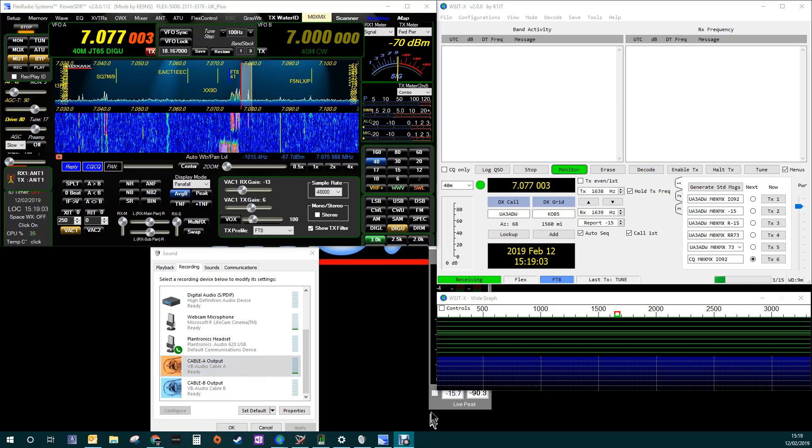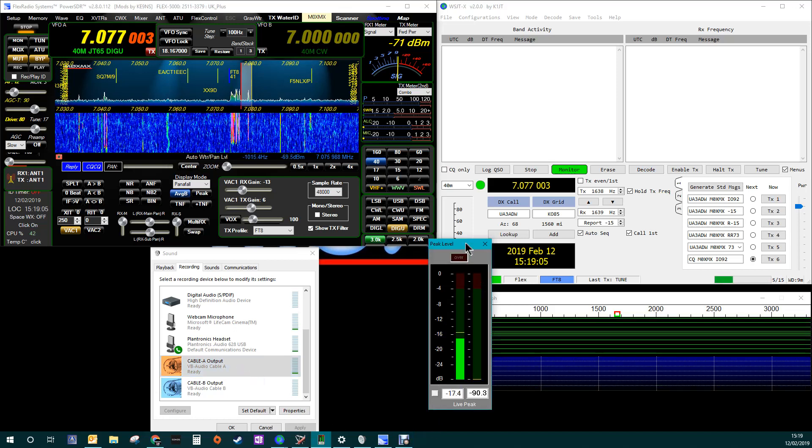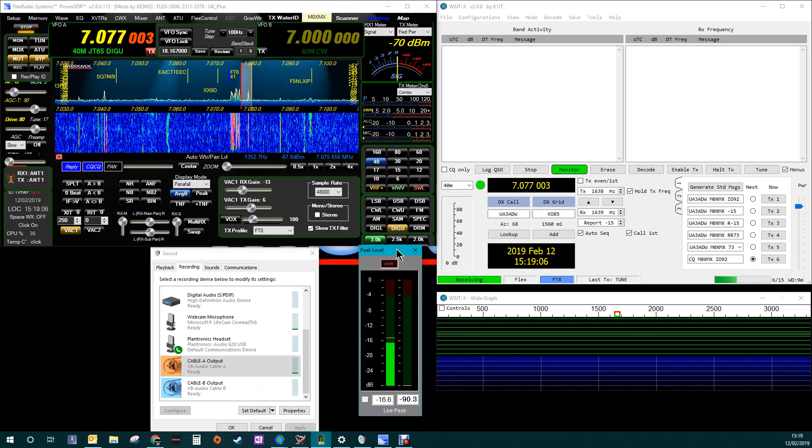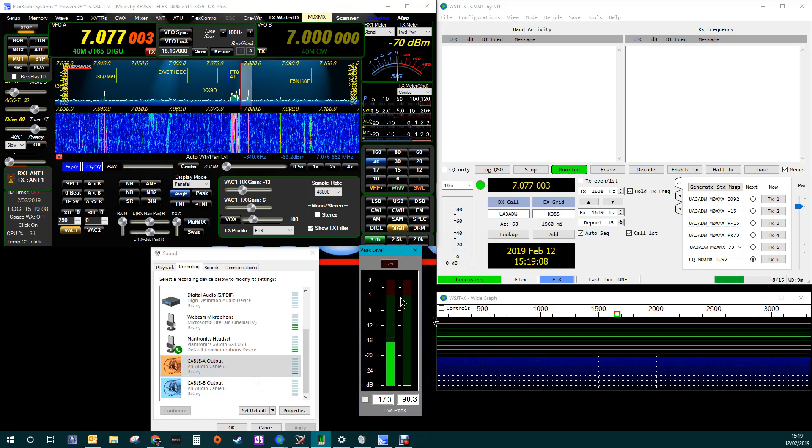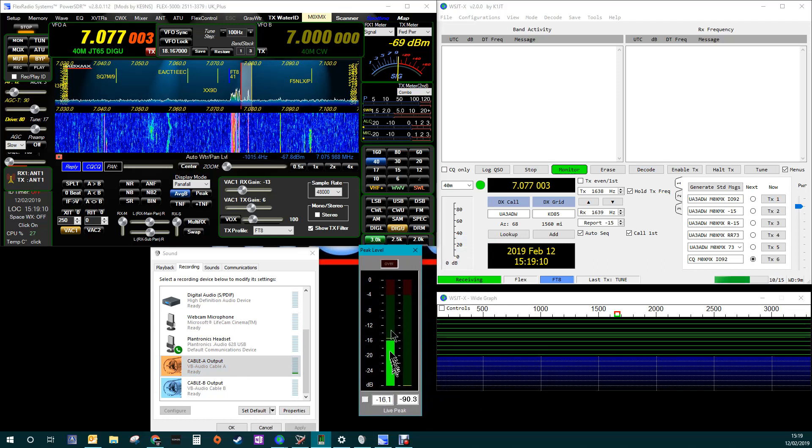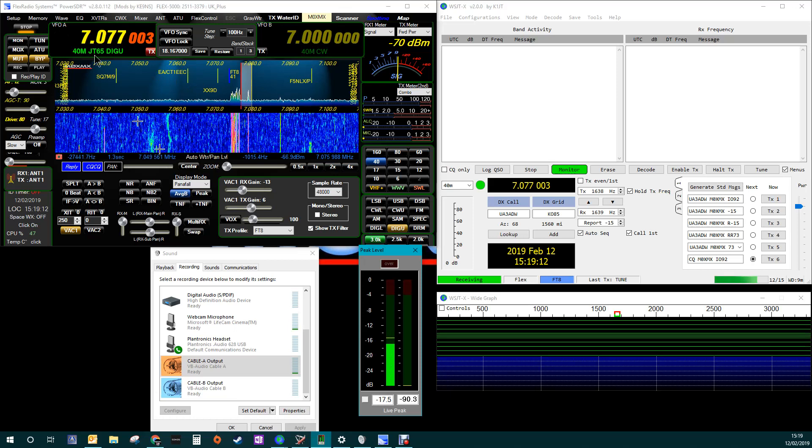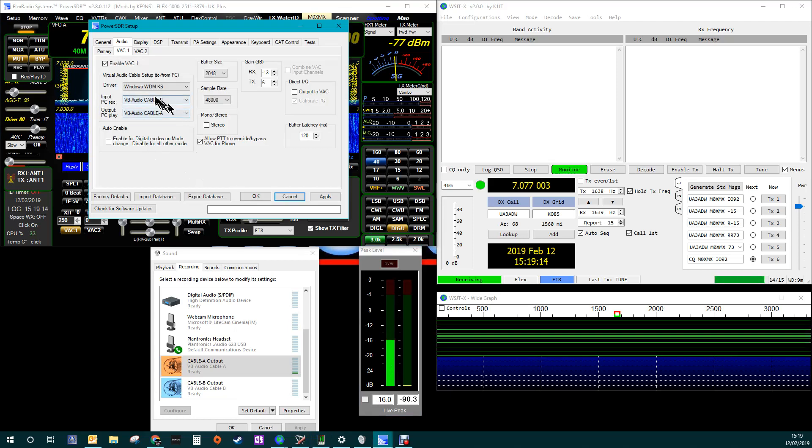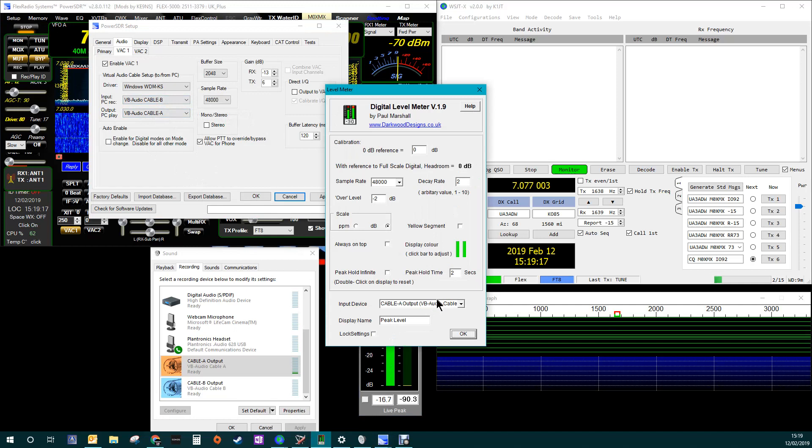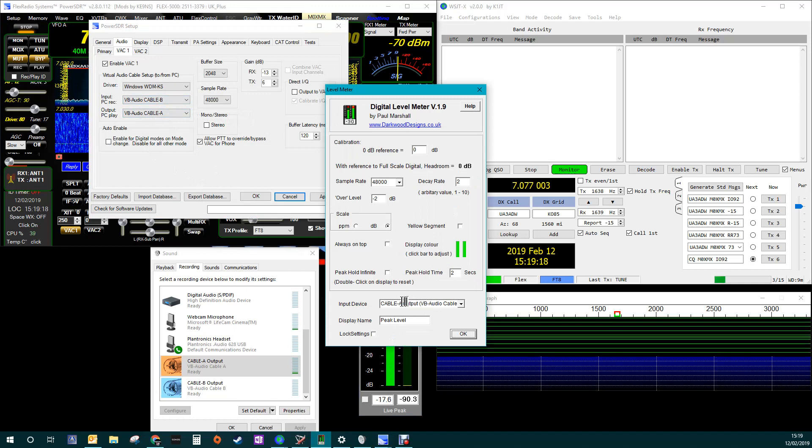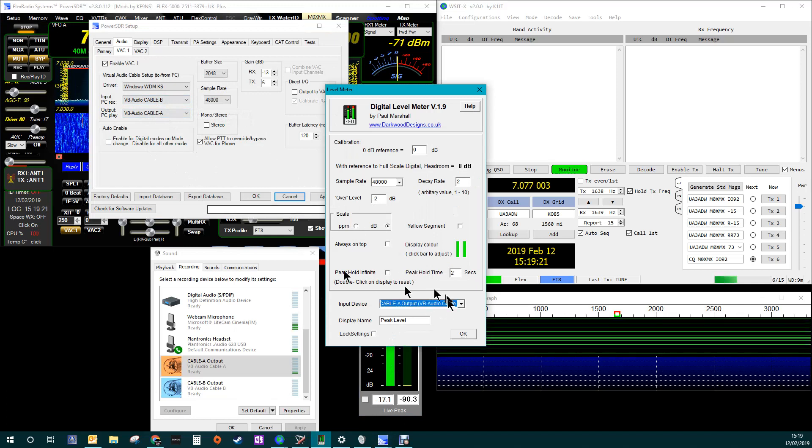I've got this little piece of software running here just to show me the audio levels. So this here is showing me the audio levels coming out of VB cable A. Okay, if I right click here, there you go. So it's showing me the audio out from the Flex effectively.